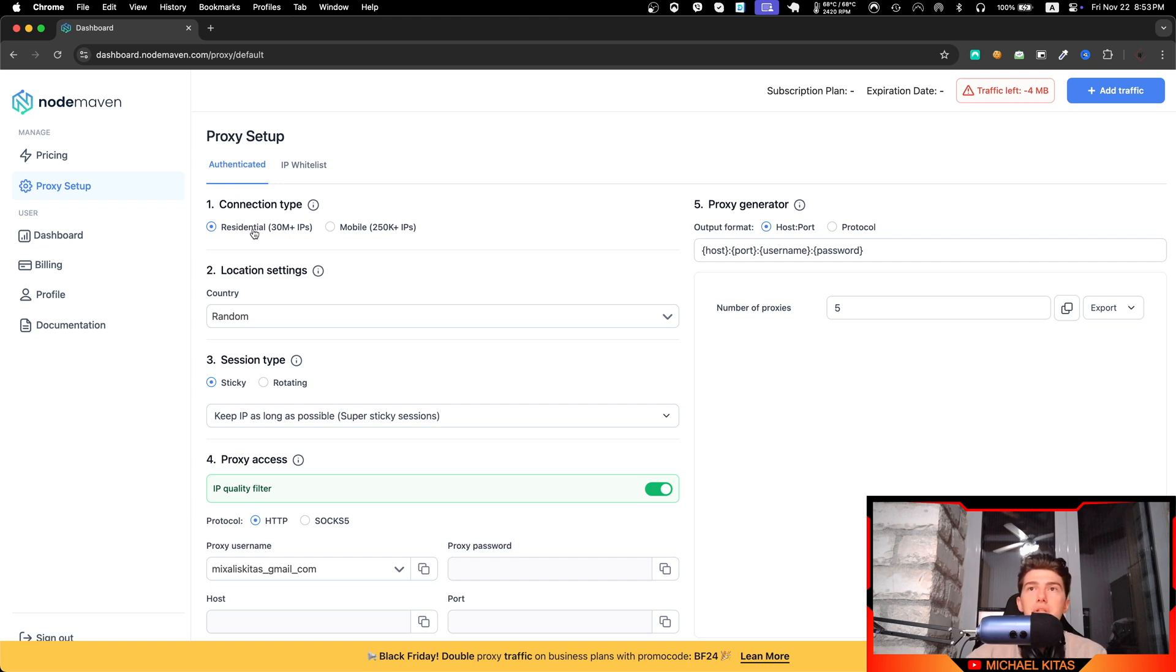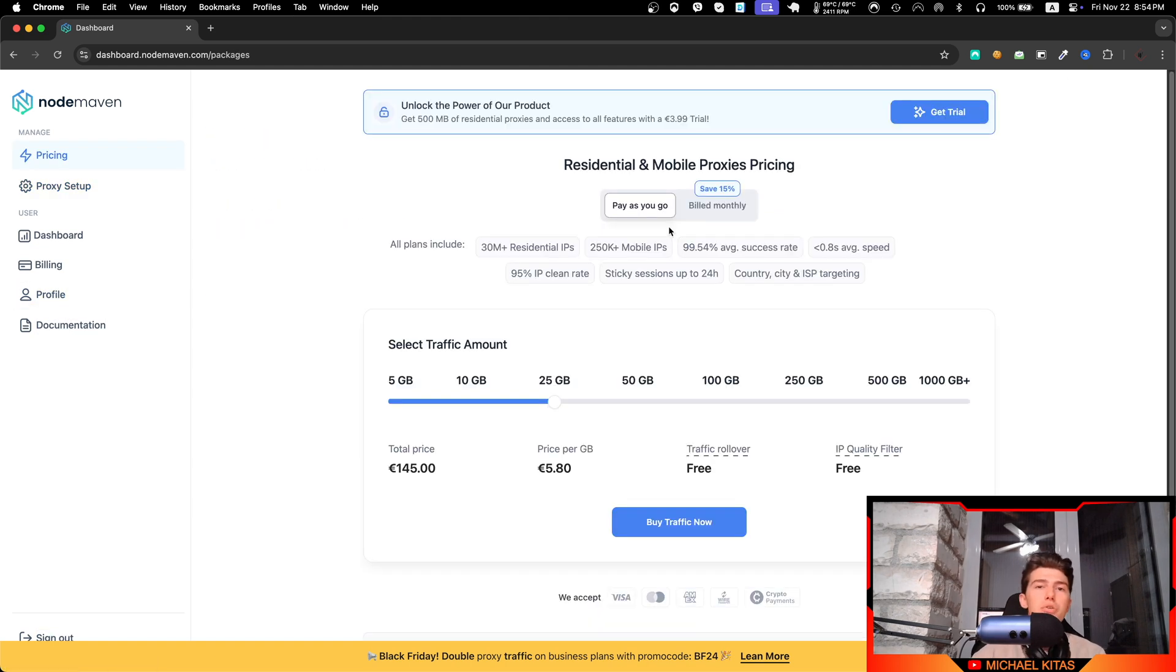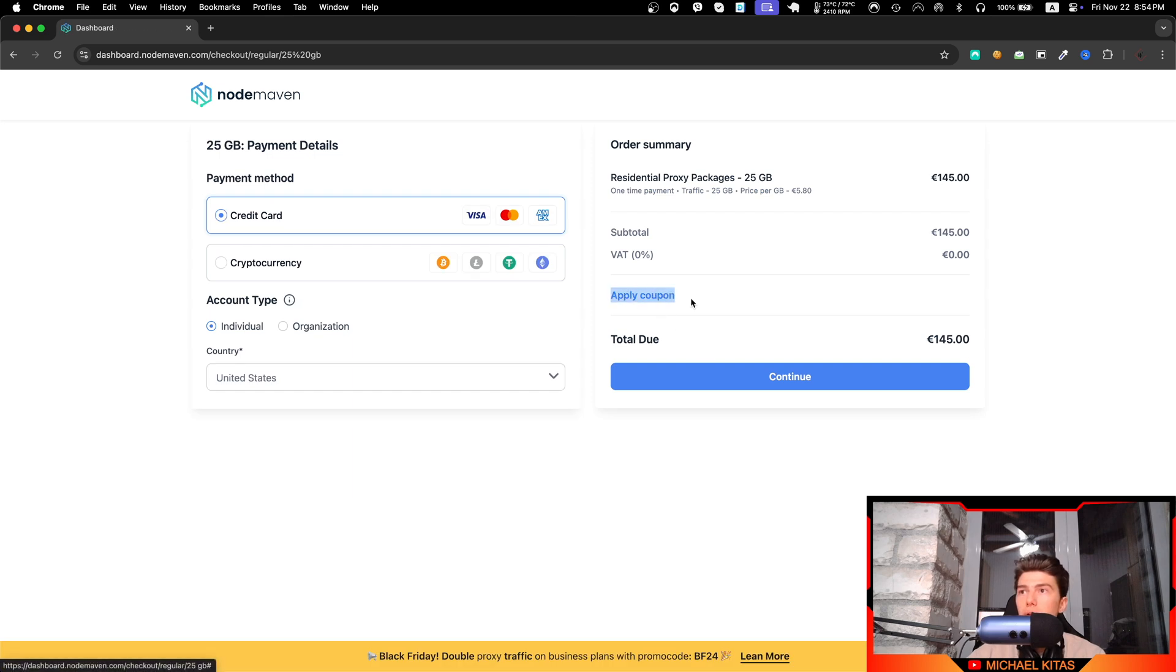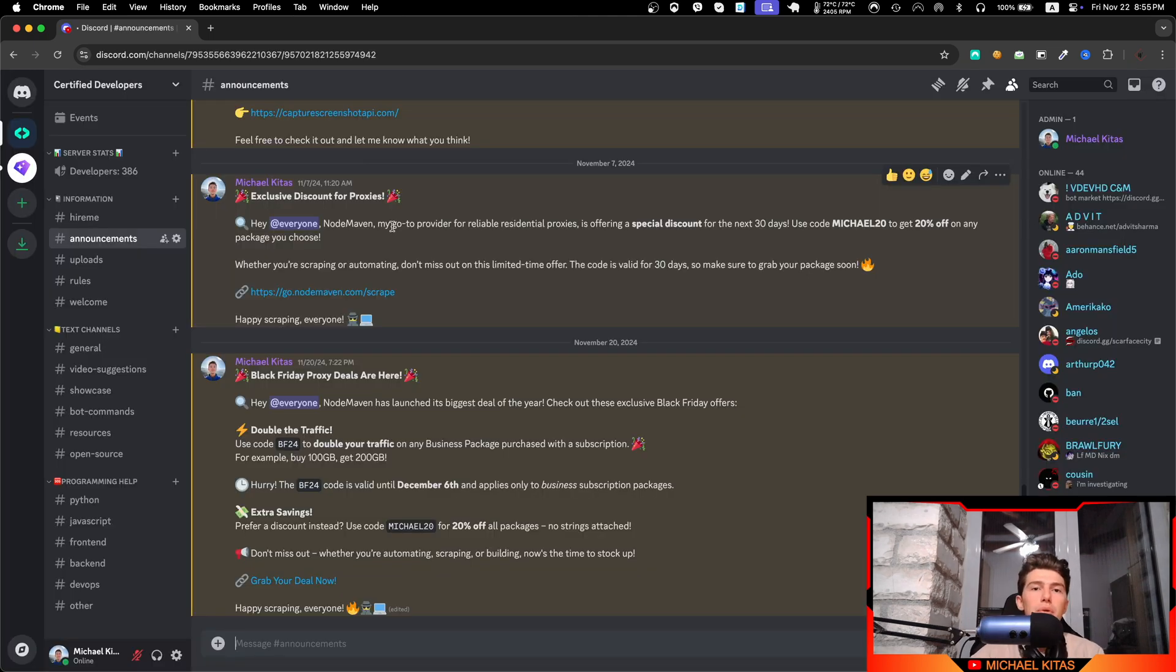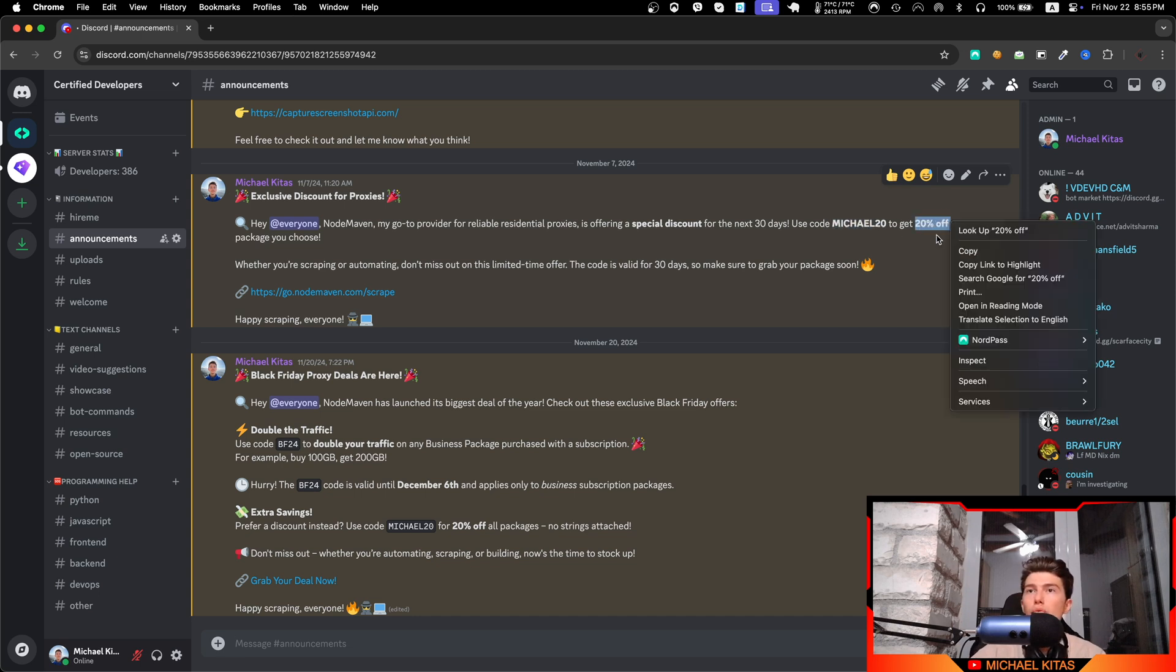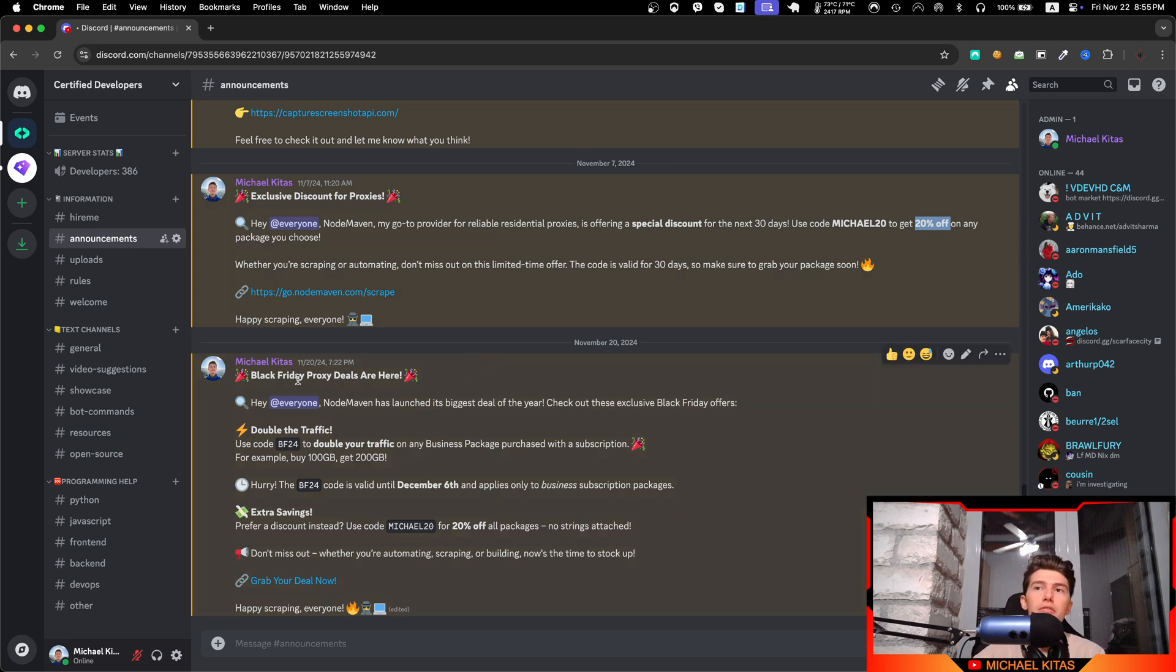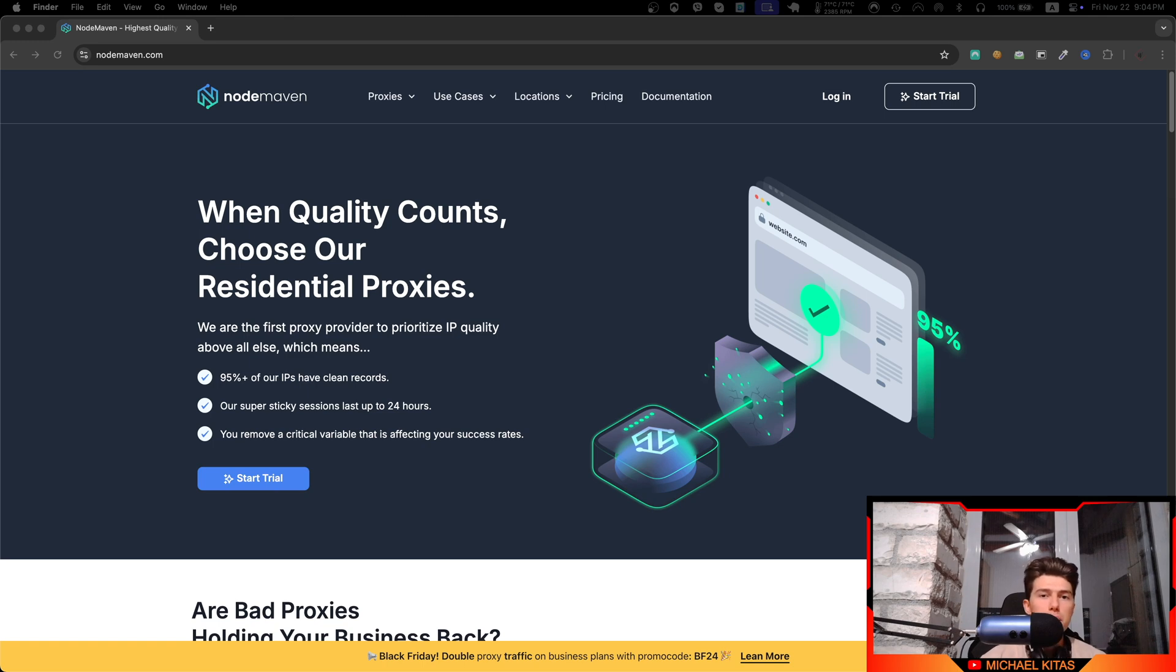And that's why I partner with them. It's the only proxy provider I trust and I suggest for everyone. Plus they let you choose between residential and mobile proxies and even specify details like your country for more precise scraping. Start using reliable proxies by using the link in the description. When you go to checkout, make sure you click apply coupon and type Michael to get two extra gigabytes. For a limited time we have two discount codes: Michael20 where you can get 20% off of any package. This offer expires December 7th. Also there's a Black Friday deal: if you use code BF24 you will get traffic for any business package you purchase with a subscription.